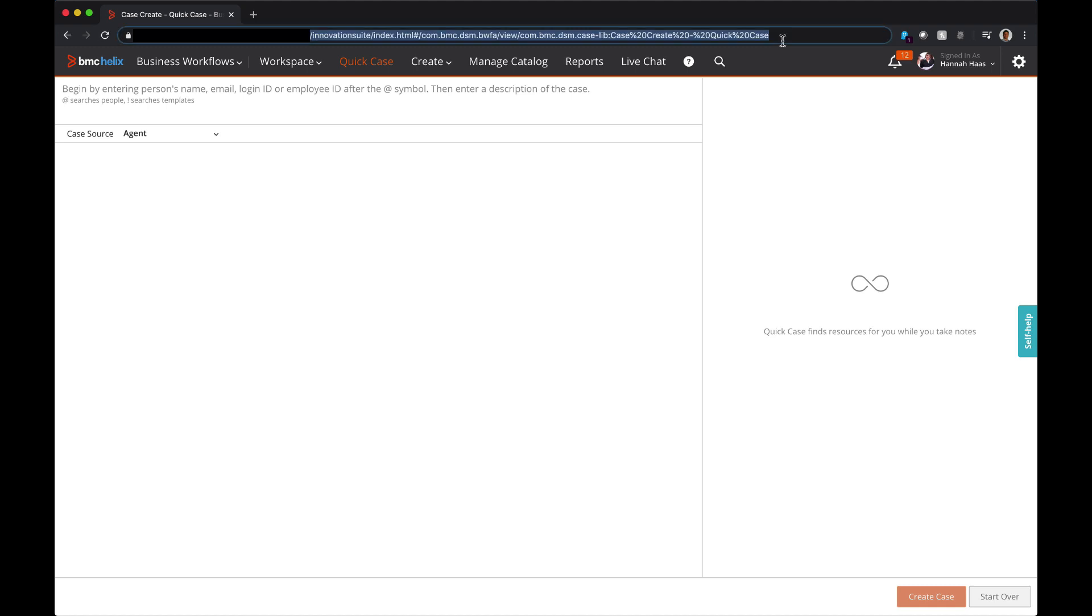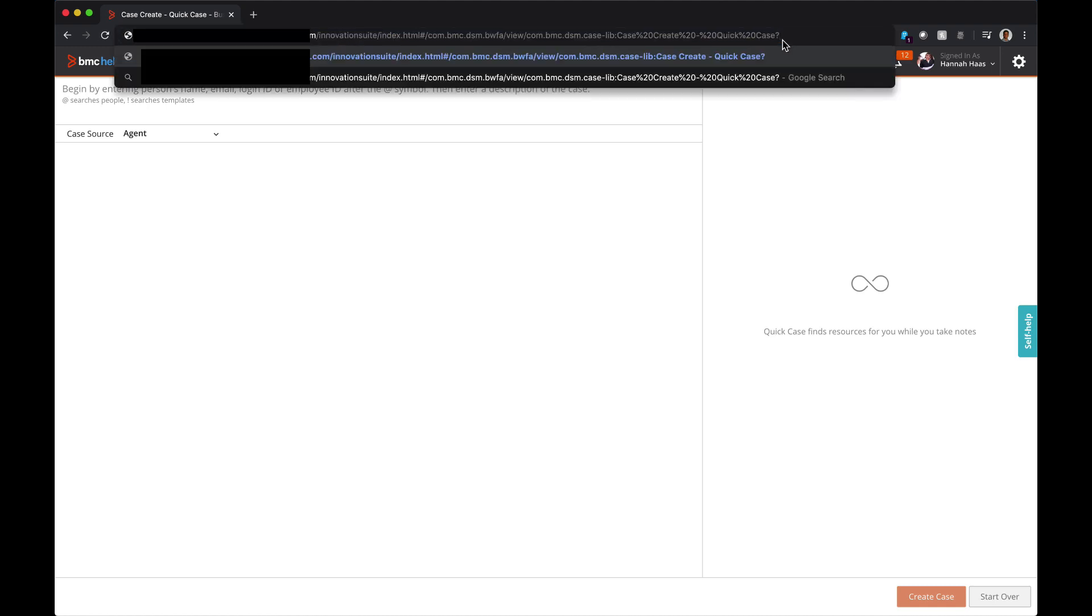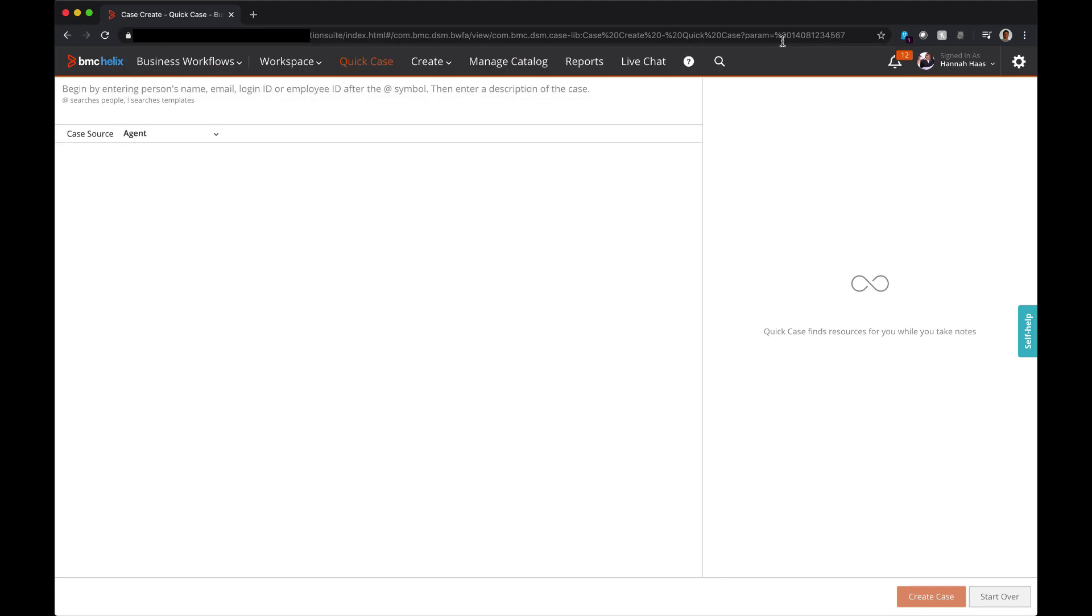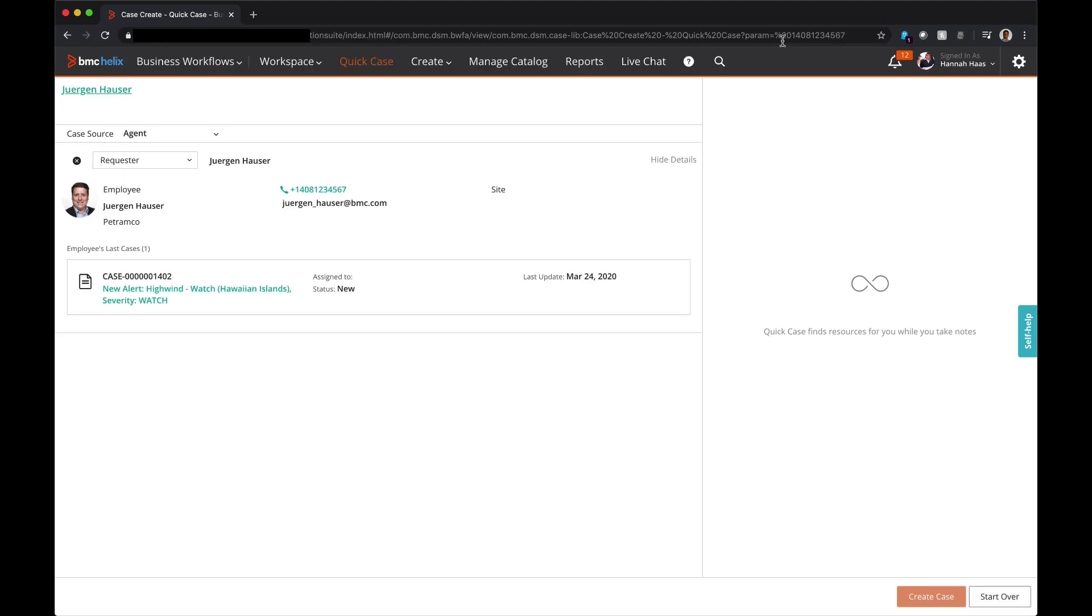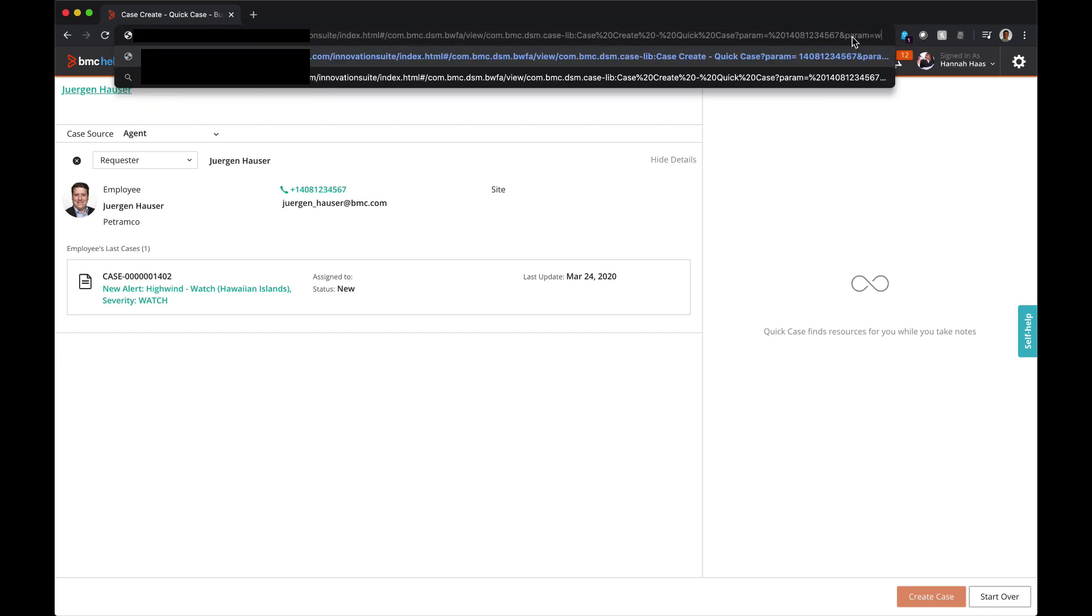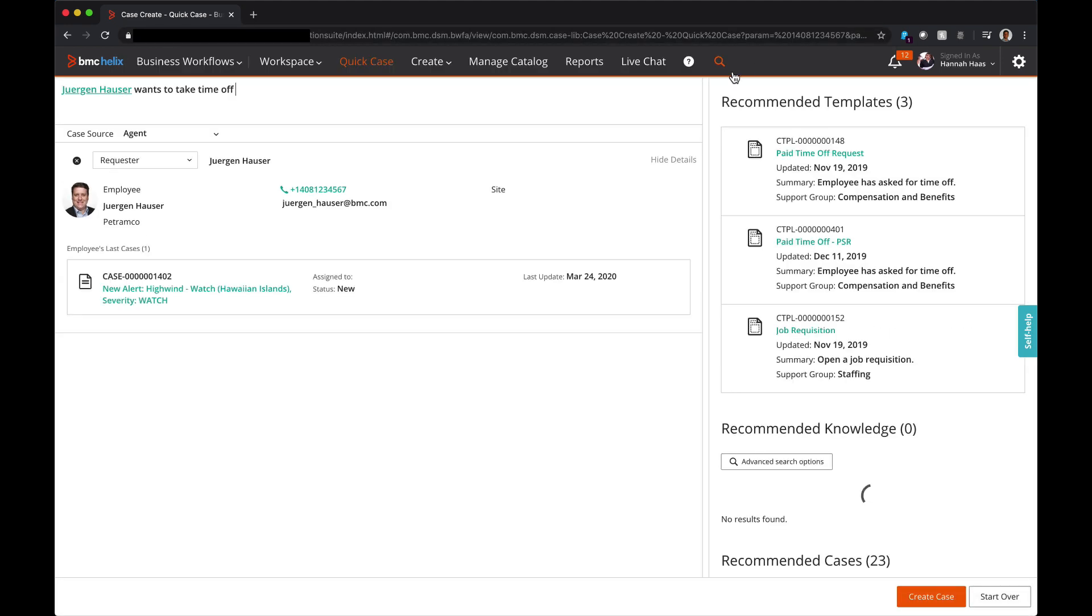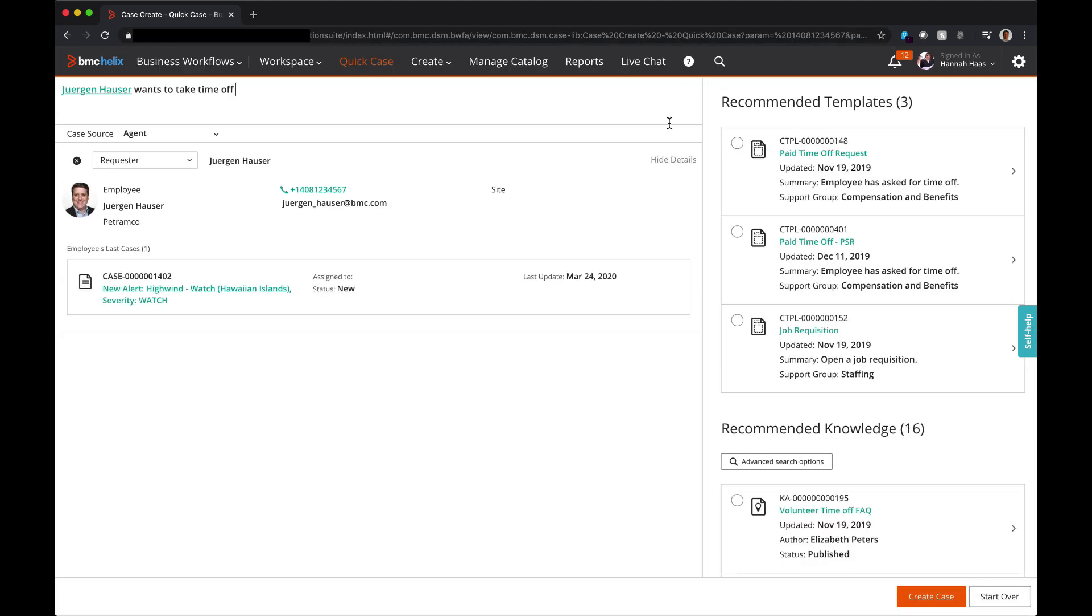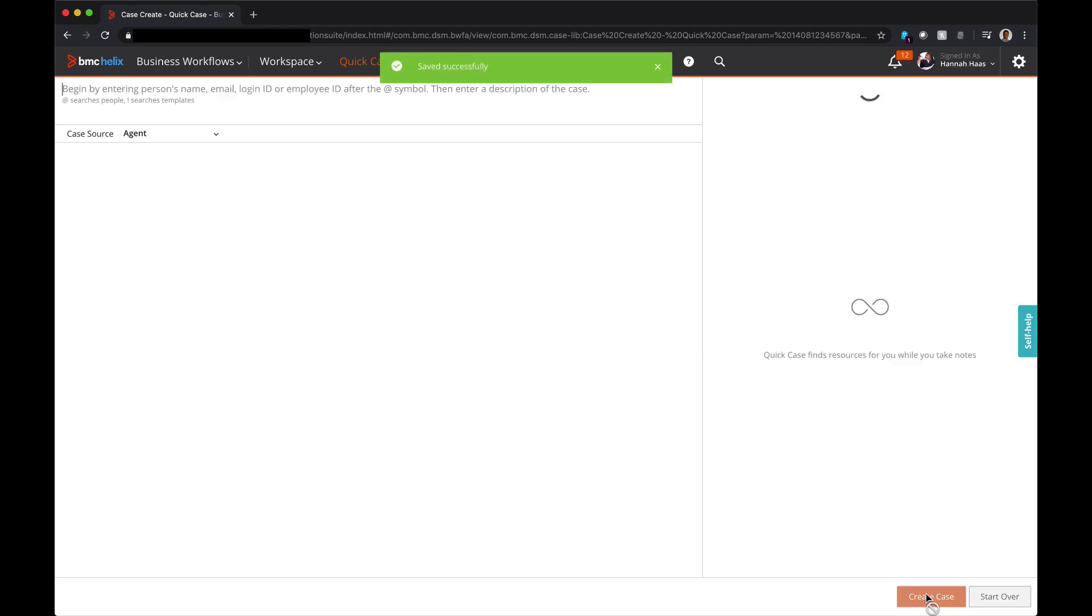To integrate with computer telephony applications, it is now possible to open the quick case screen and pre-select the requester automatically for the agent. You can provide information that uniquely identifies the requester, like the phone number or email ID, directly in the URL. Additionally, it is possible to provide a description that will be used as case summary and to recommend a case template.